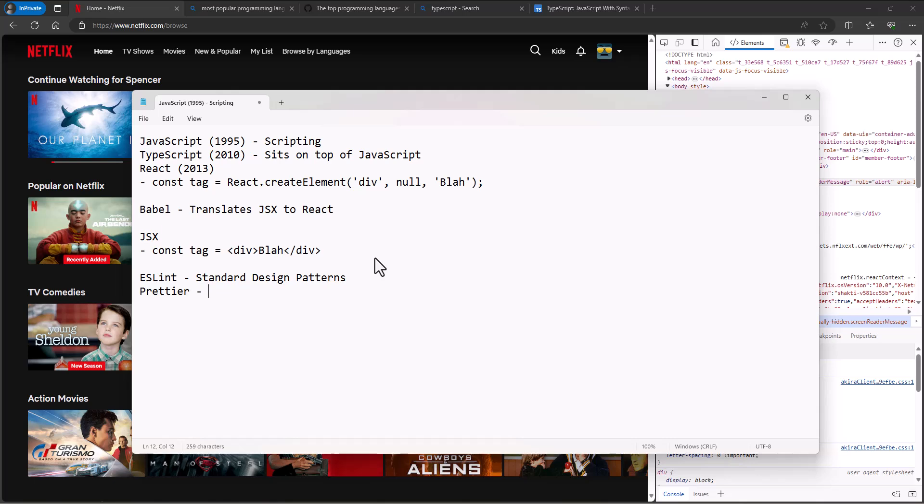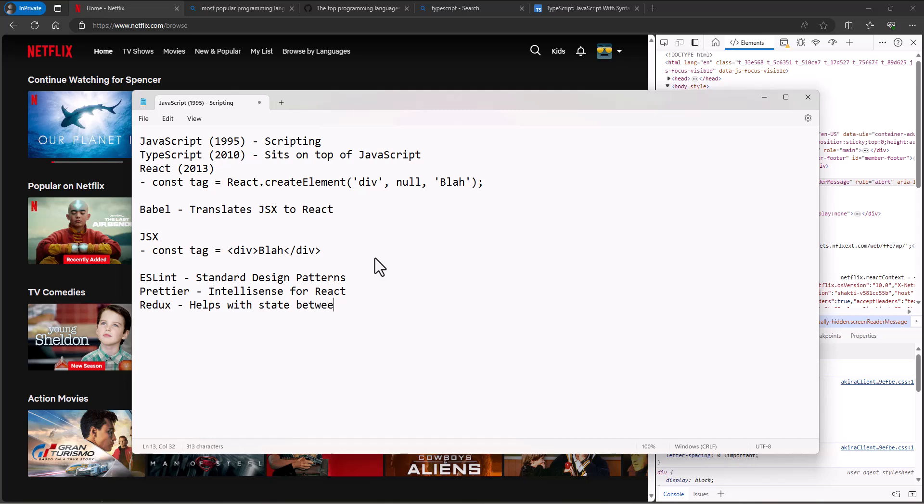We use something called Redux. The list just goes on and on. It helps us with state between different environments. We use Node.js.